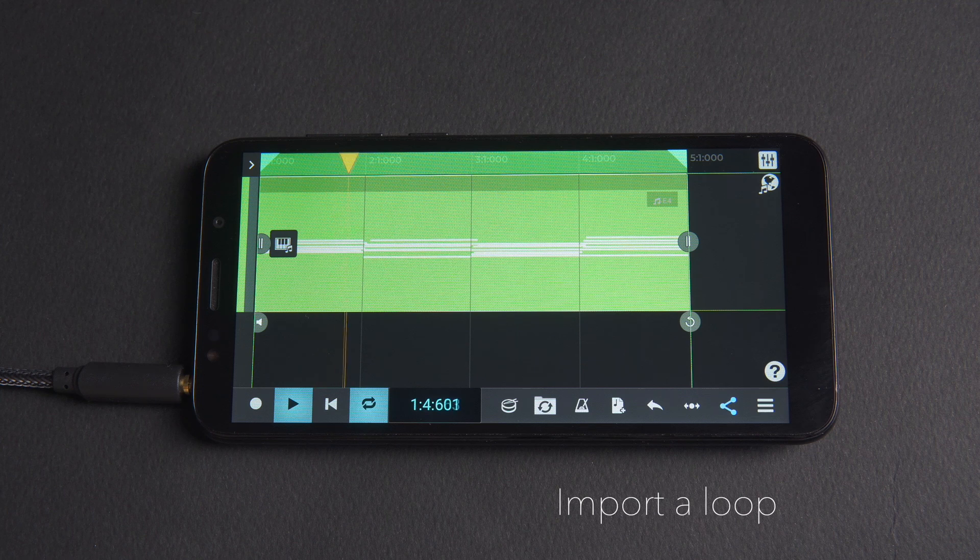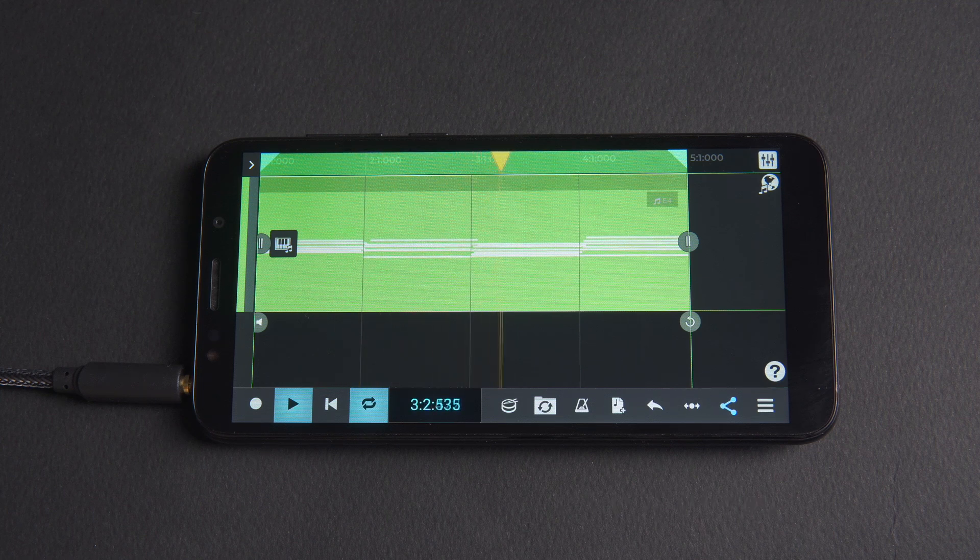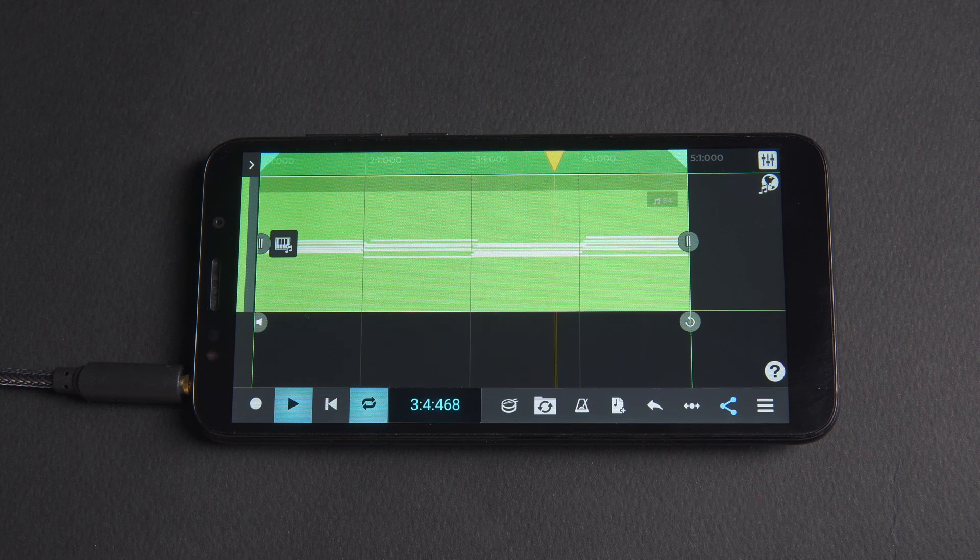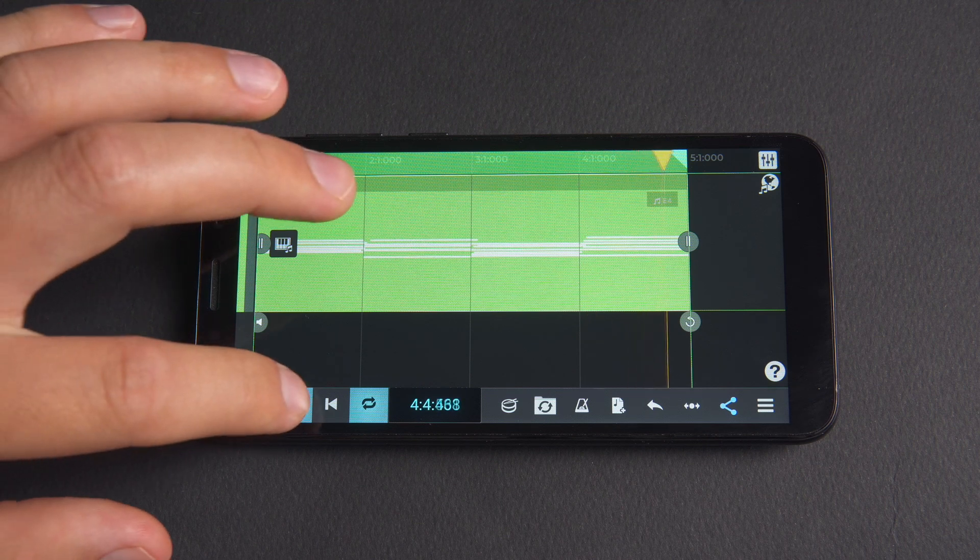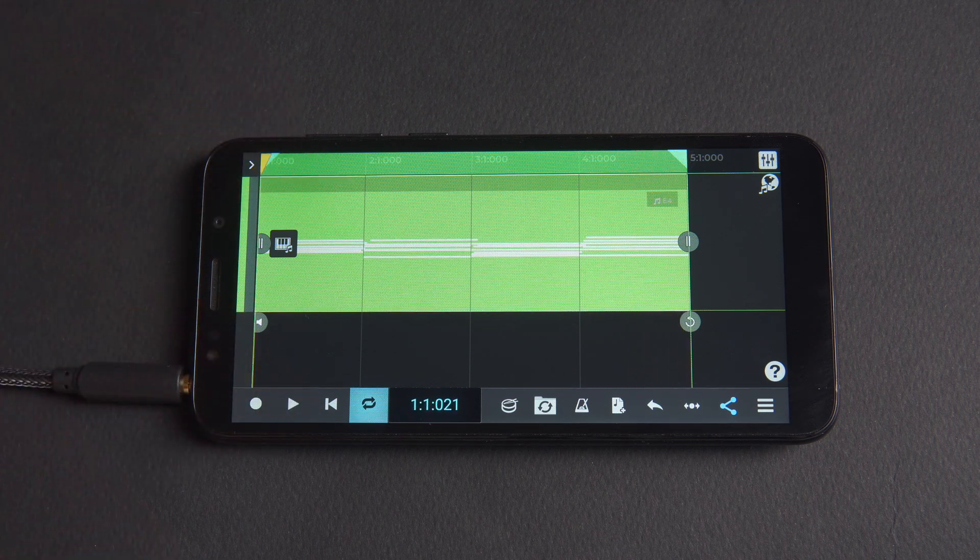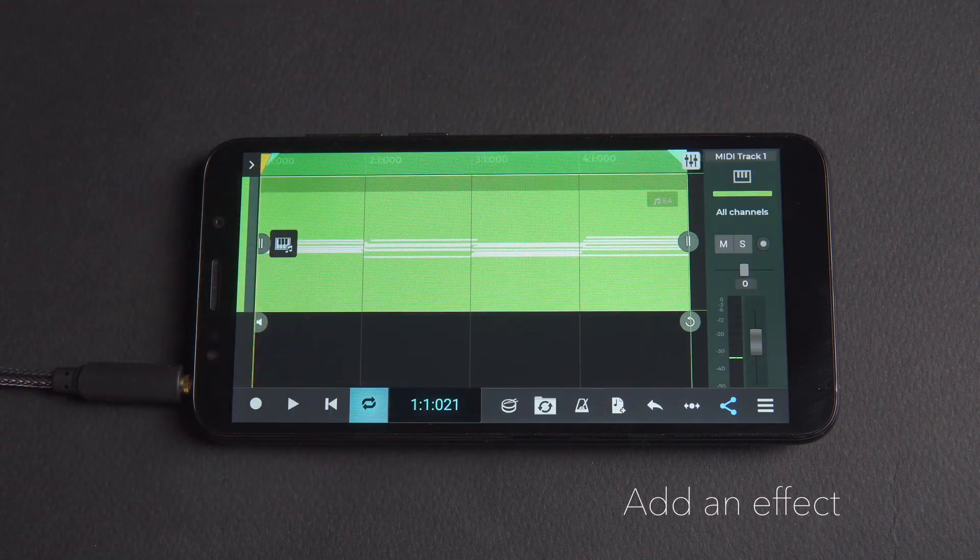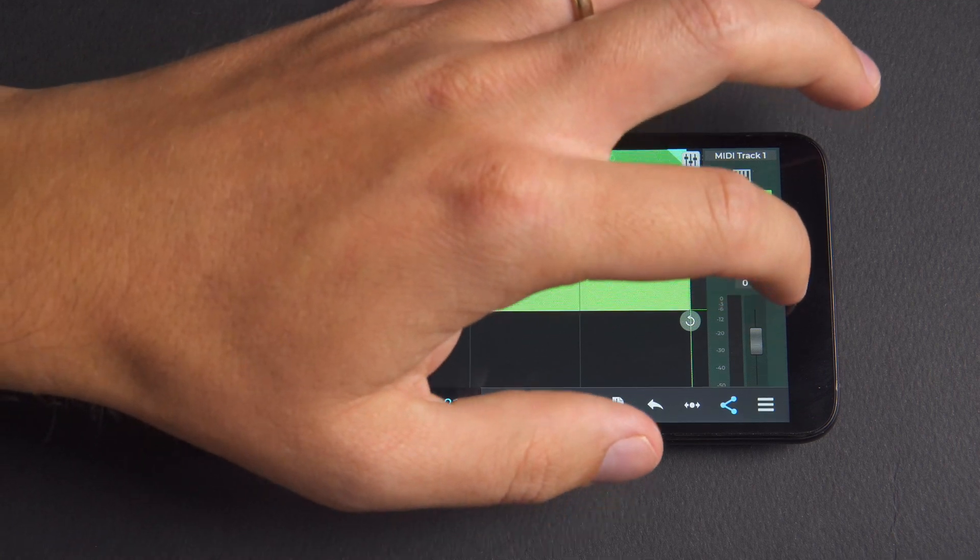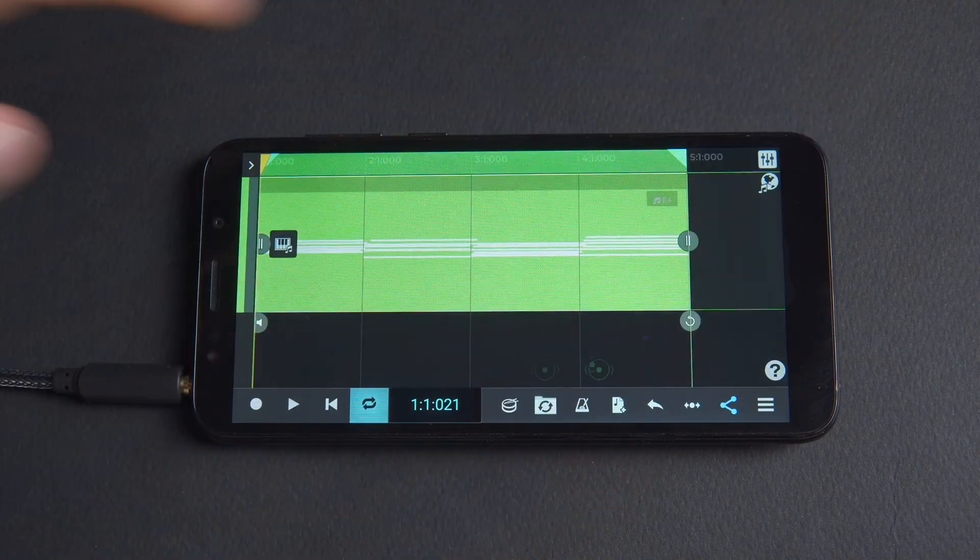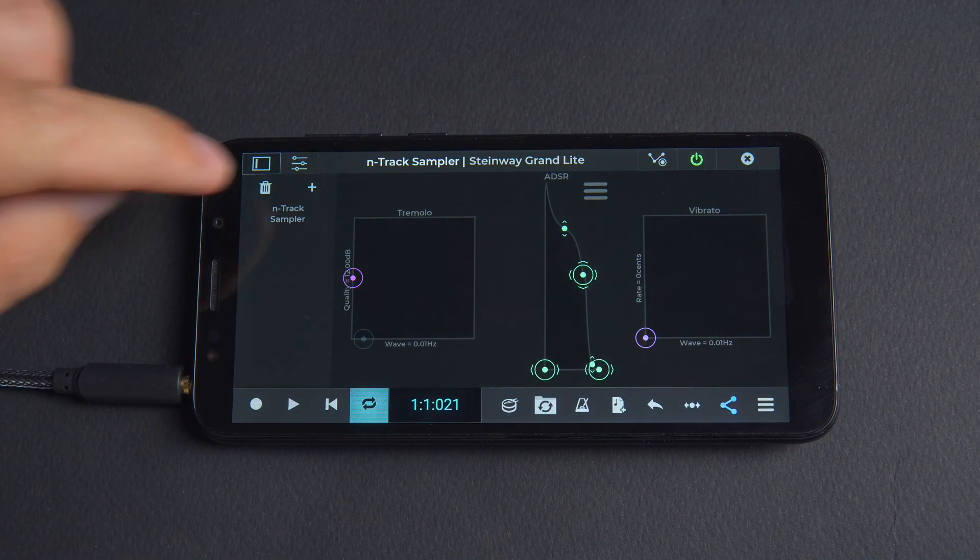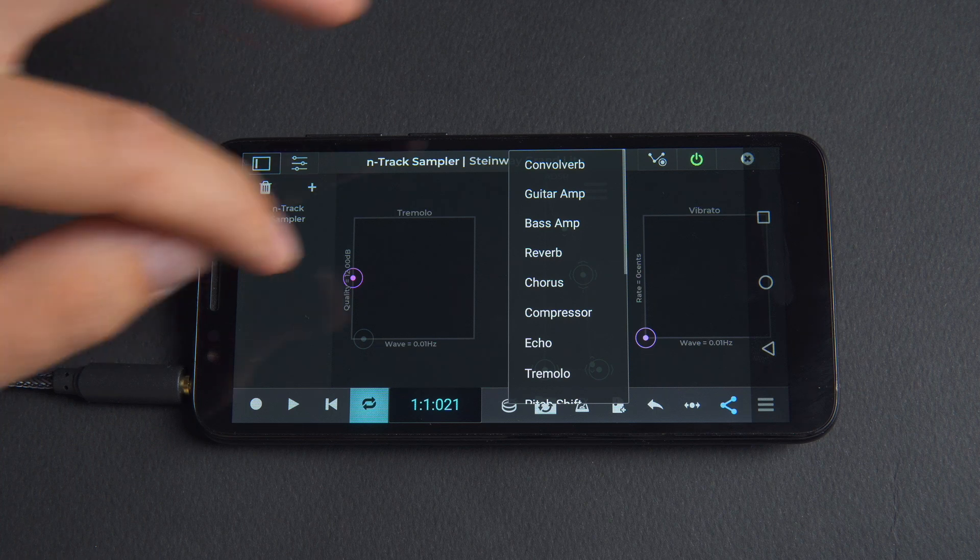We've imported an Entrack loop into the project. This could be any audio or MIDI track. Let's go to the mixer and add an effect. We'll choose the Chorus plugin by clicking on the plus button and selecting Chorus.